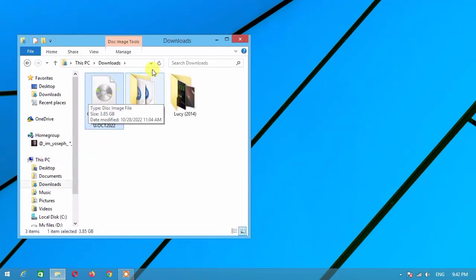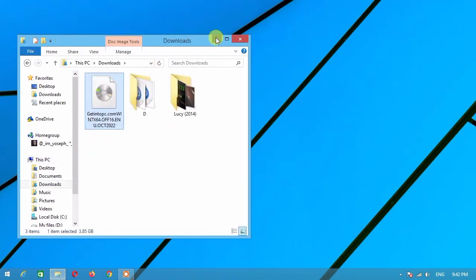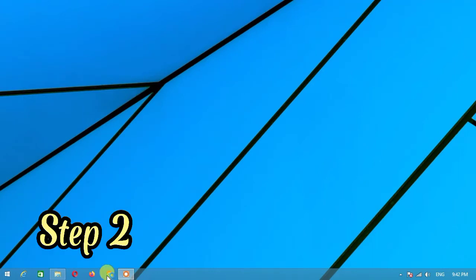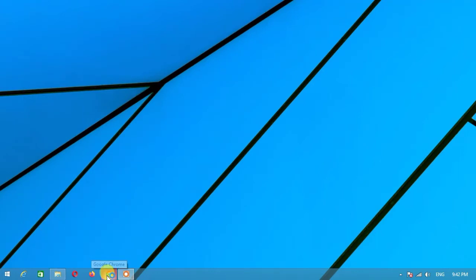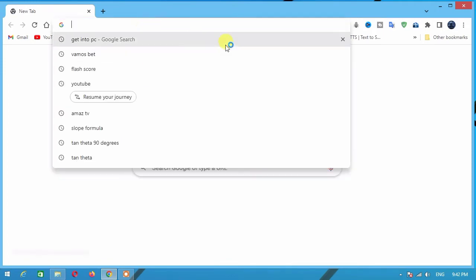Step two: go to your browser and in the search bar type 'rufus.ie'.